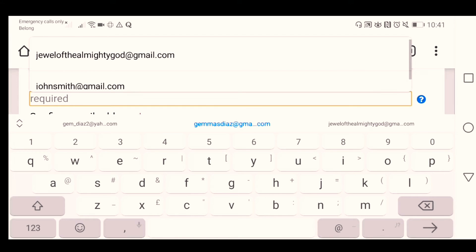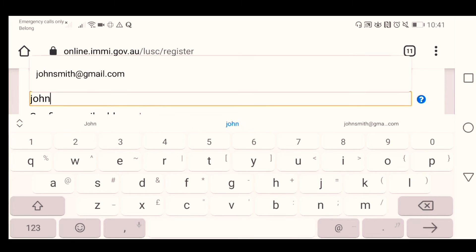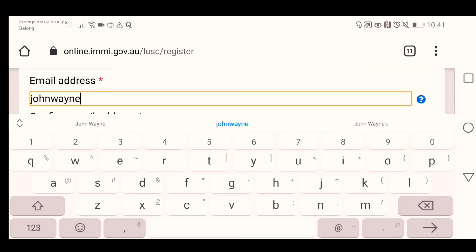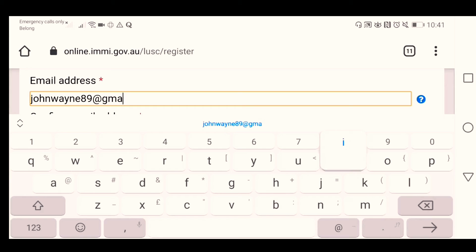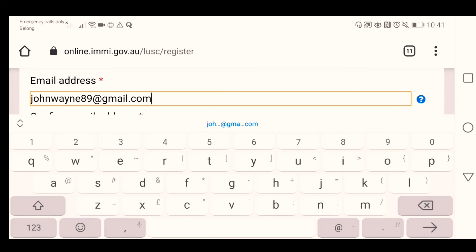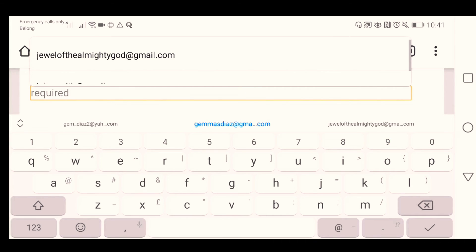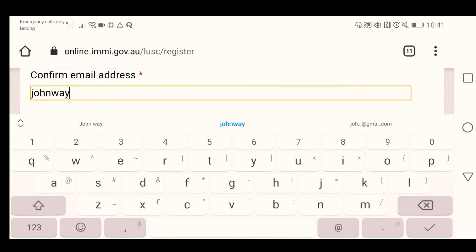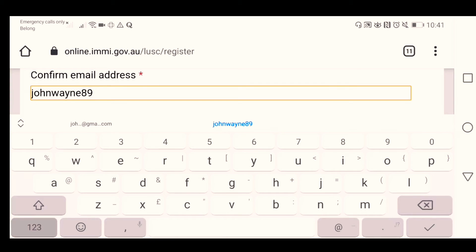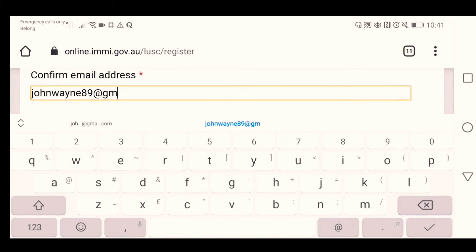For the email address, let's say johnwayne89@gmail.com. Just confirm the email: johnwayne89@gmail.com.